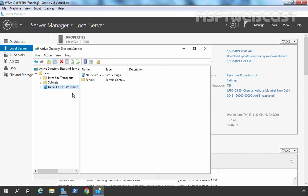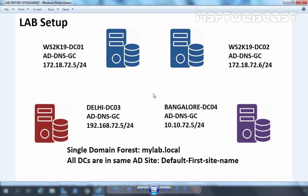Let's understand the virtual lab which I am using for this demonstration. We have a company with three locations: Head Office in Mumbai, Branch Office in Delhi, and a second branch office in Bengaluru, all connected through a WAN connection. In the Head Office we have two domain controllers and one in each branch office. This is a single domain forest named mylab.local and all four domain controllers are in the same Active Directory site, DefaultFirstSiteName.